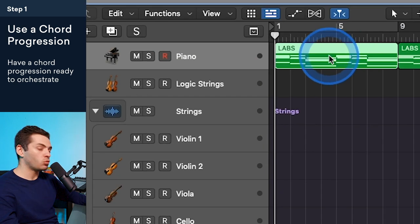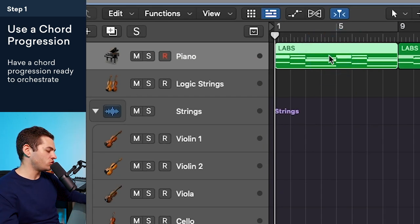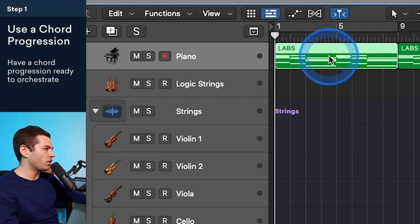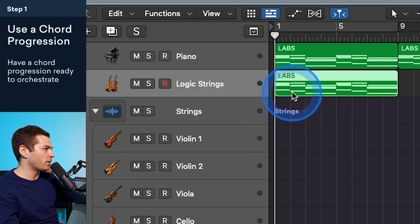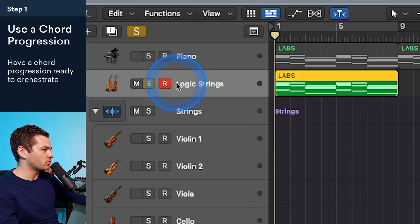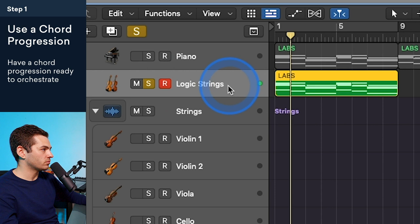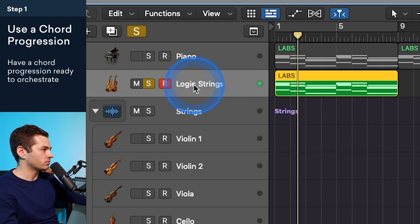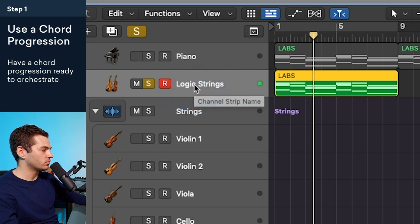So what most producers might do is just drag the piano progression to the strings patch, and then you get this type of sound. So that sounds okay, but it's not very realistic, and it holds little emotion compared to what we can really do with BBC Orchestra Discover and other paid libraries.